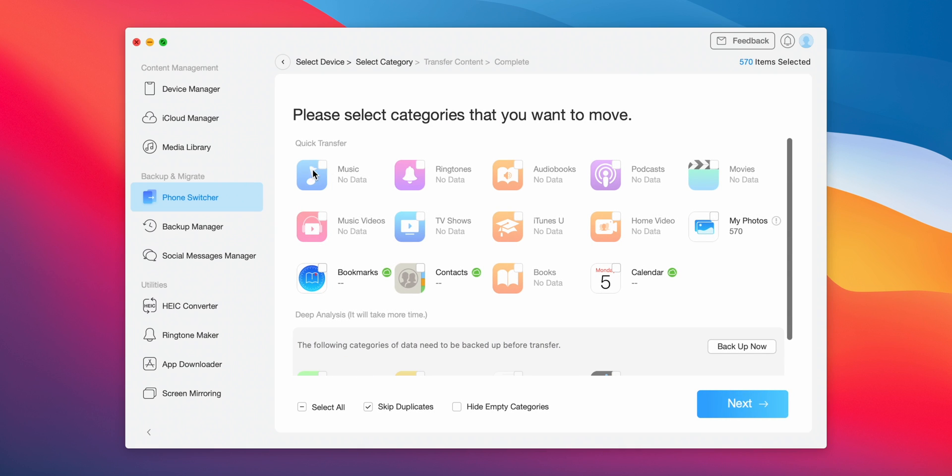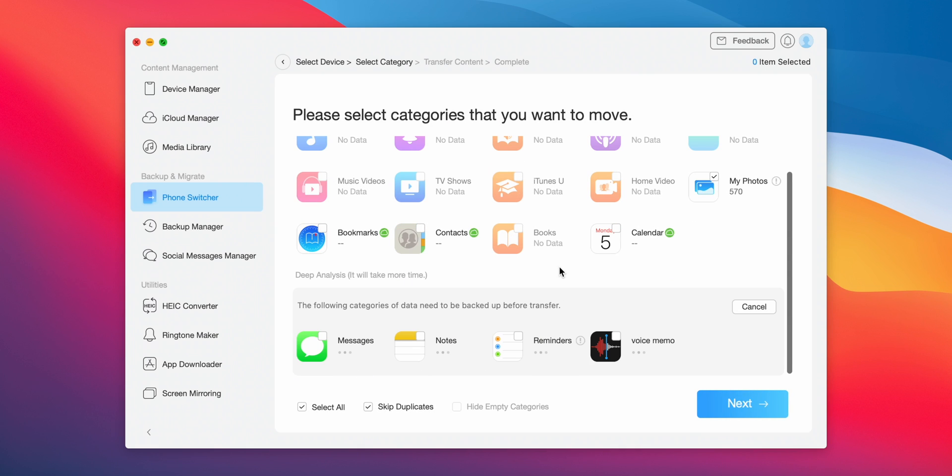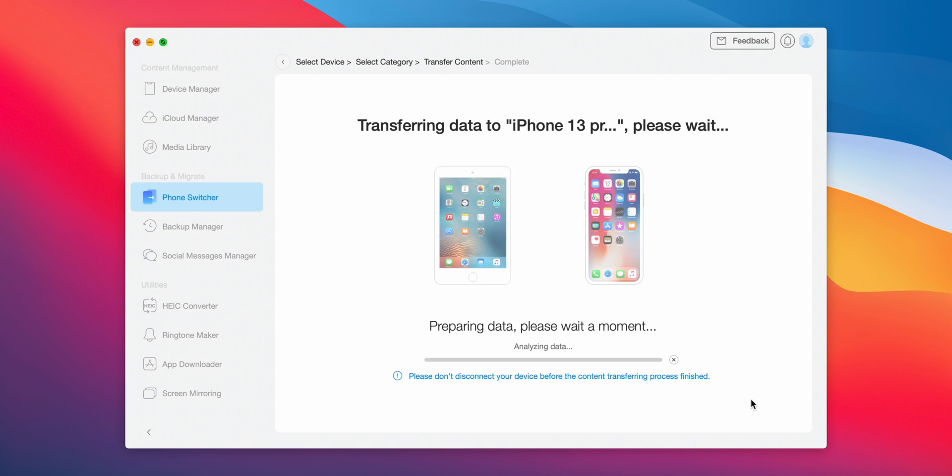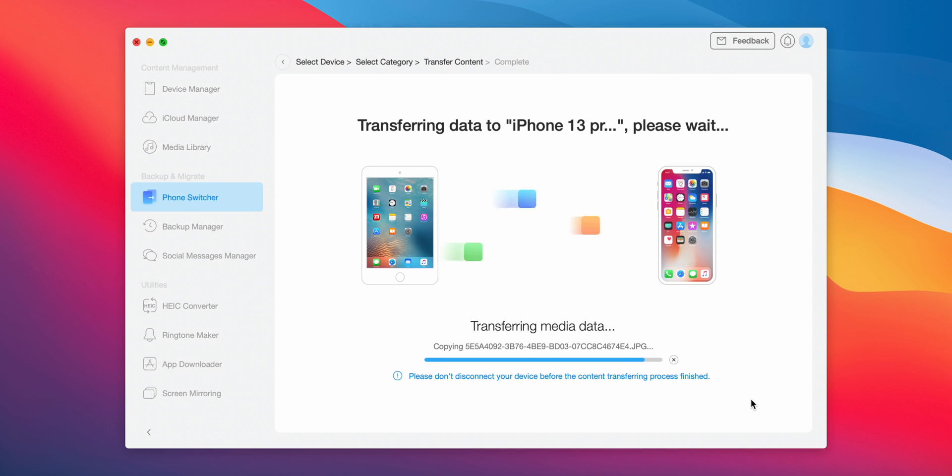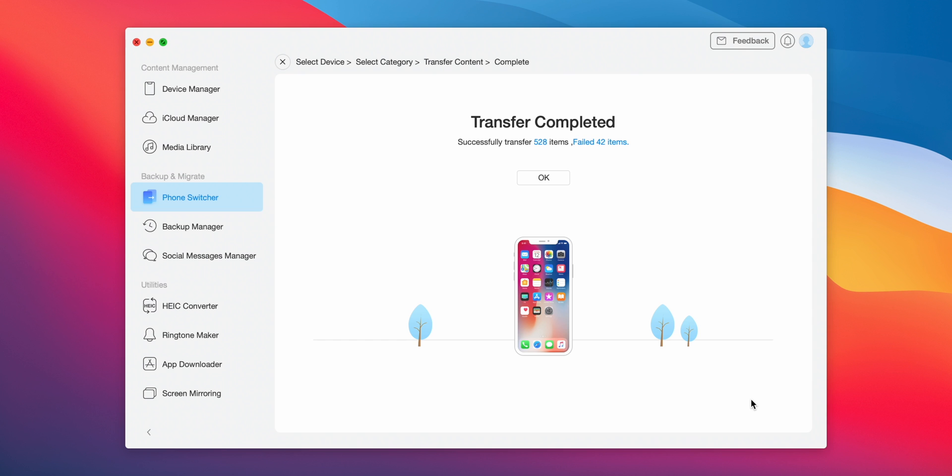Here you can choose all the selected data you would like to transfer. The transfer speed is quite fast, you just need to wait for a while depending on your data size. And that's it.